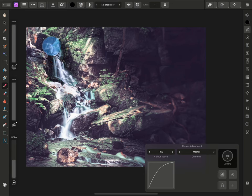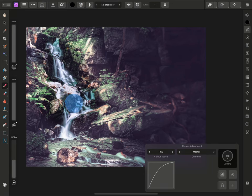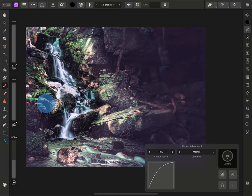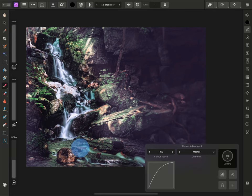Then, I'll paint over the waterfall areas. Notice that they become darker again. I have effectively stopped the adjustment from rendering where I have painted black.